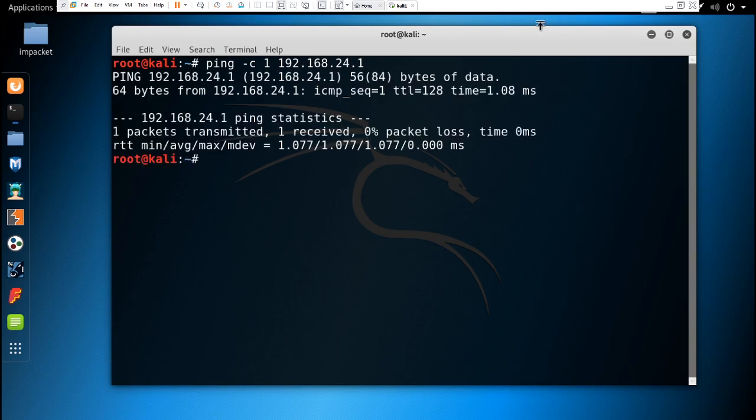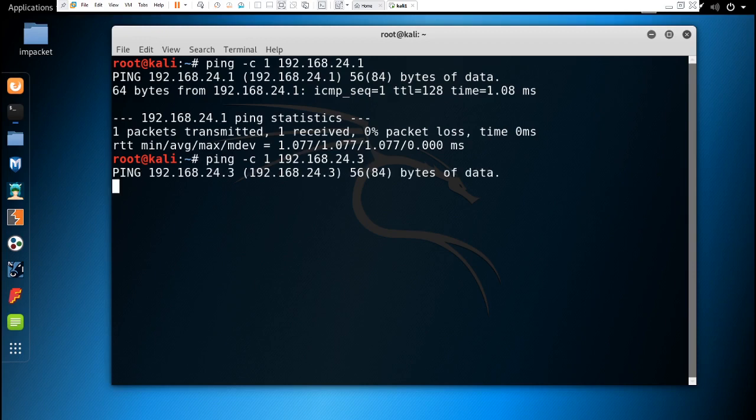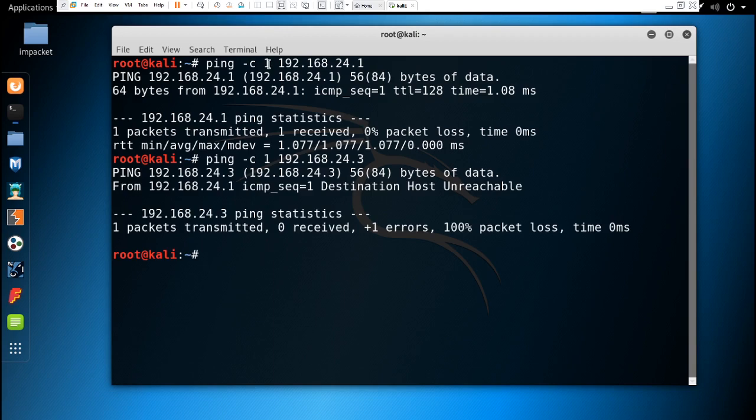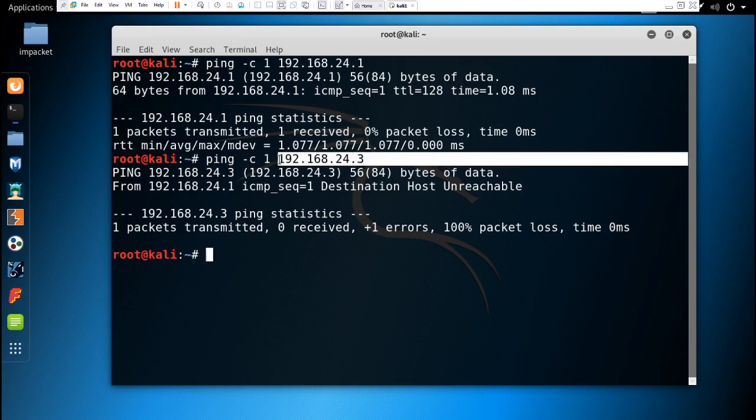By giving this command, it's going to ping my Windows machine just once. Let's type another command with .3. As you can see, this IP is active in my machine, so it's receiving 64 bytes of data from it.